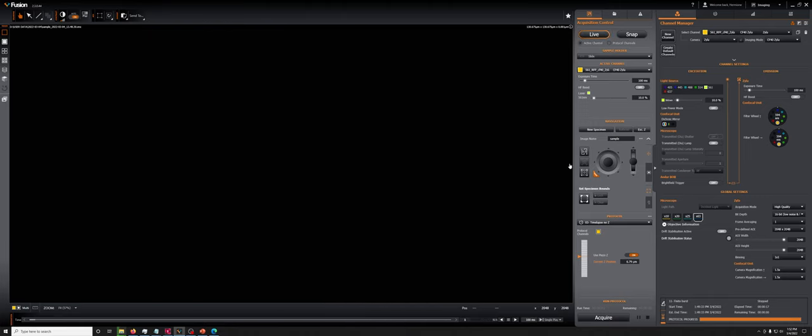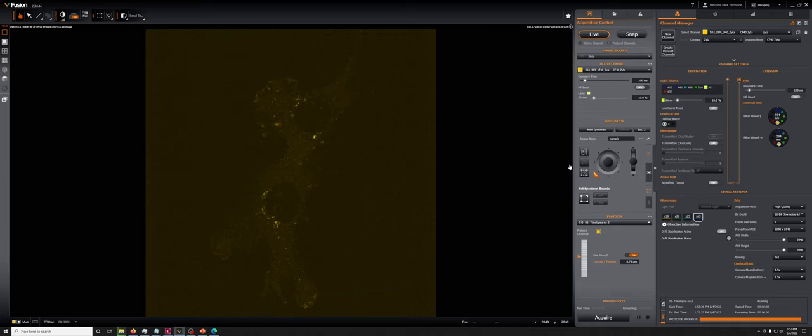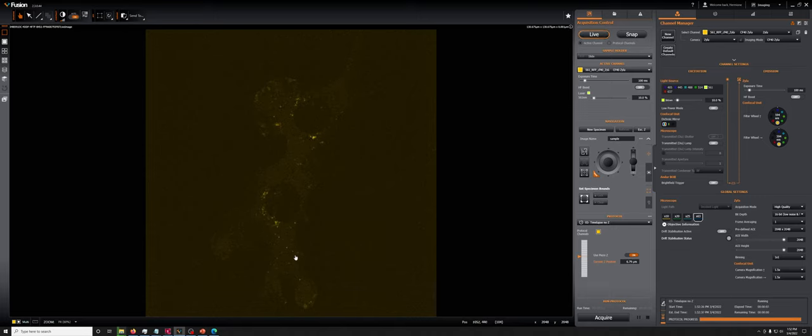This is an example of a cytoskeletal protein from the Bayer lab here at UNC. There are some puncta, and it doesn't matter what they are, and they can move quite quickly around the cell.